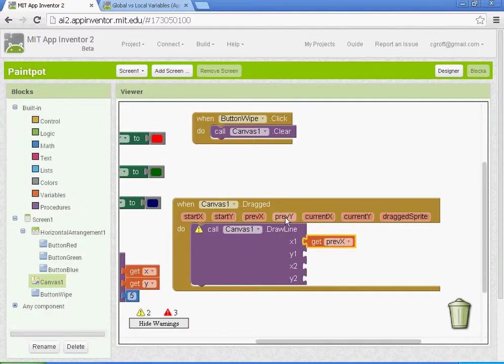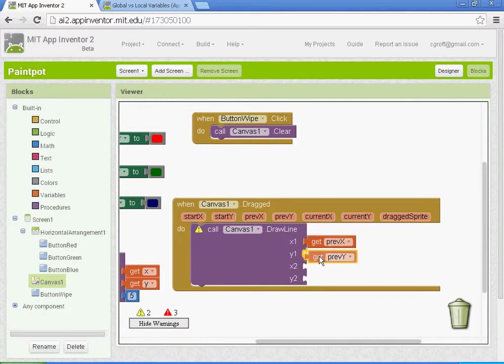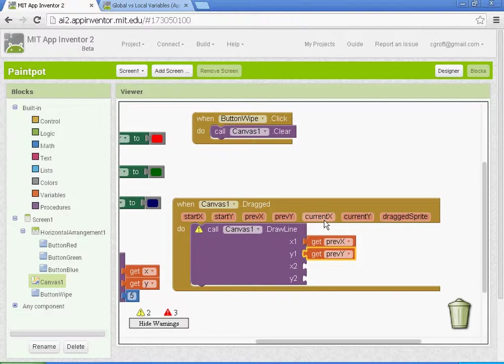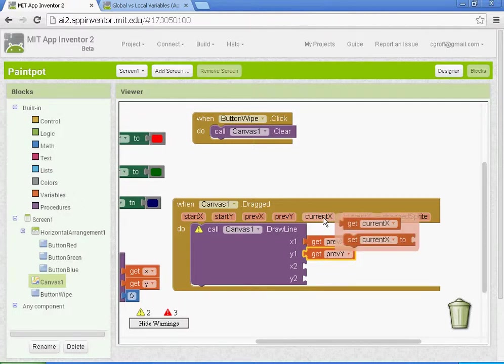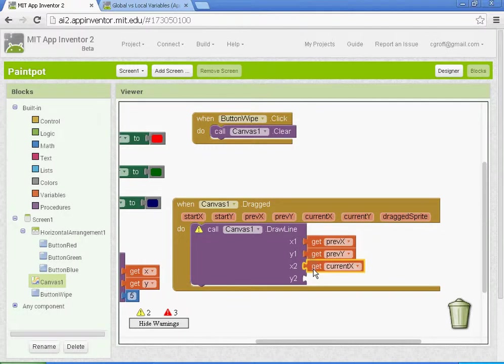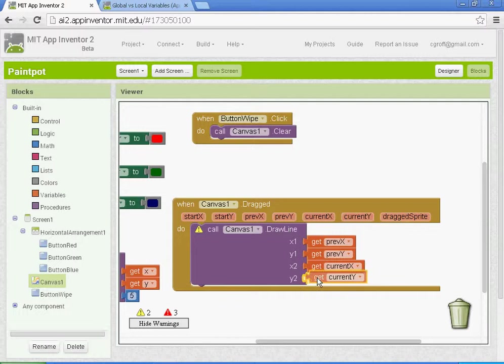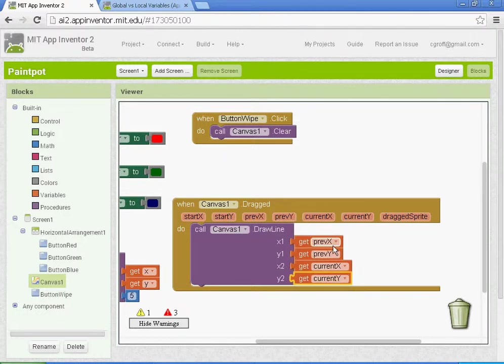And then x2 and y2 are going to be current x, so x2 get current x, y2 will be current y, get current y.